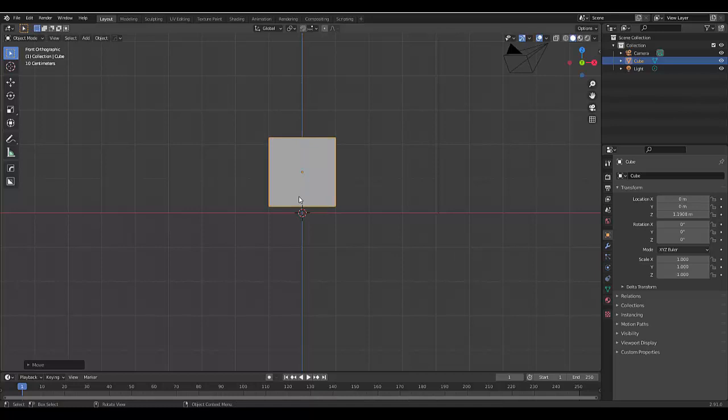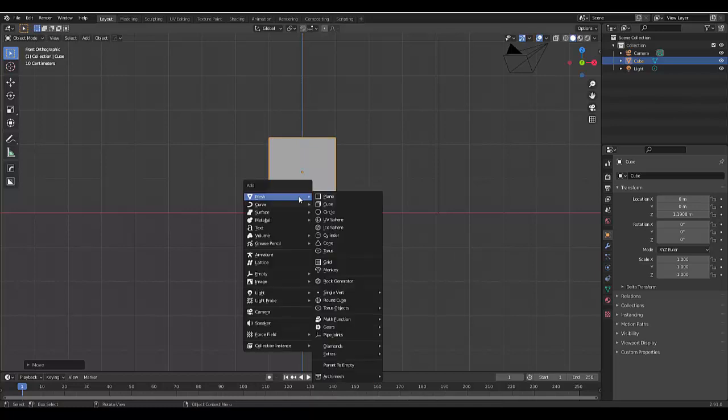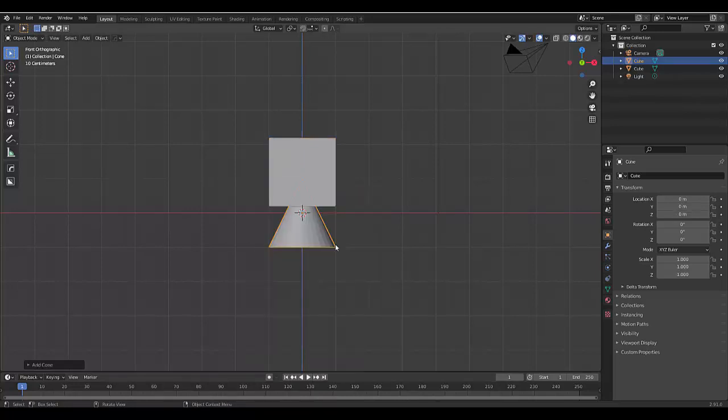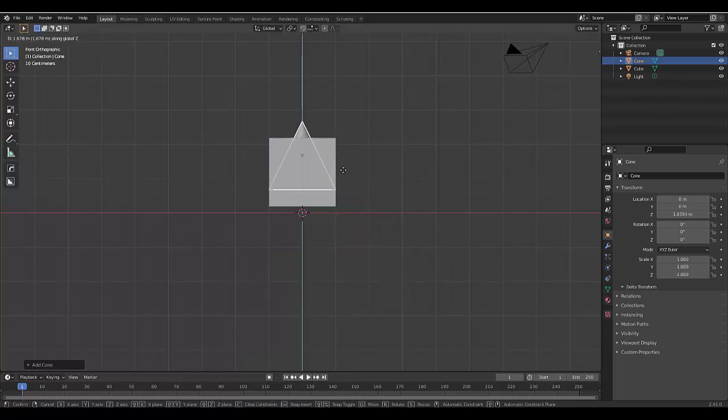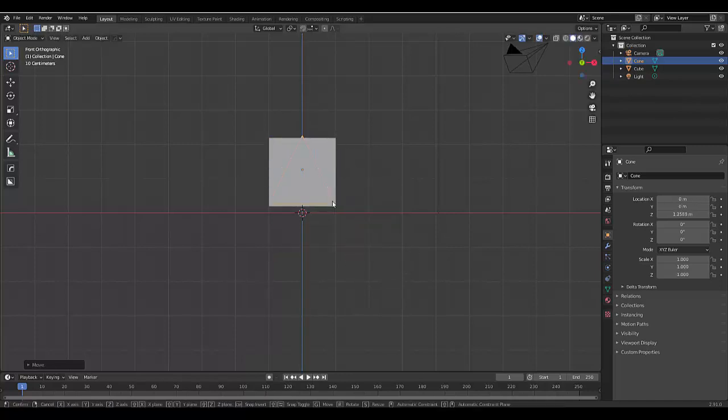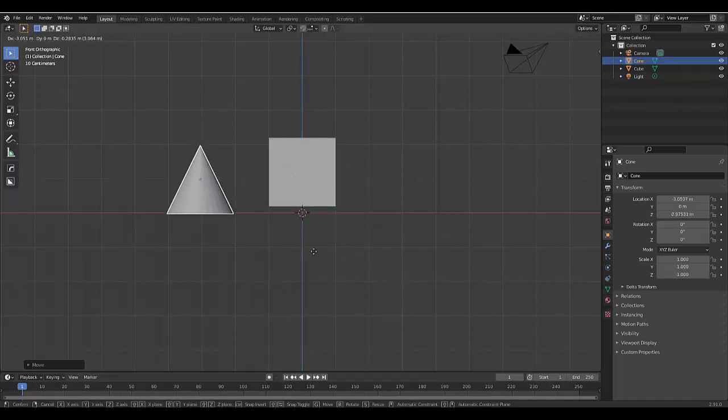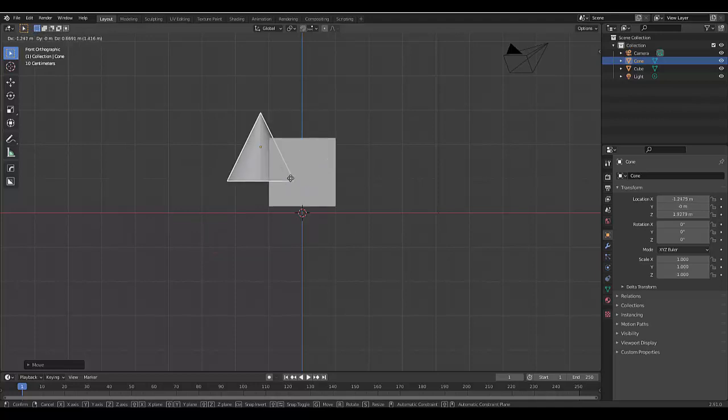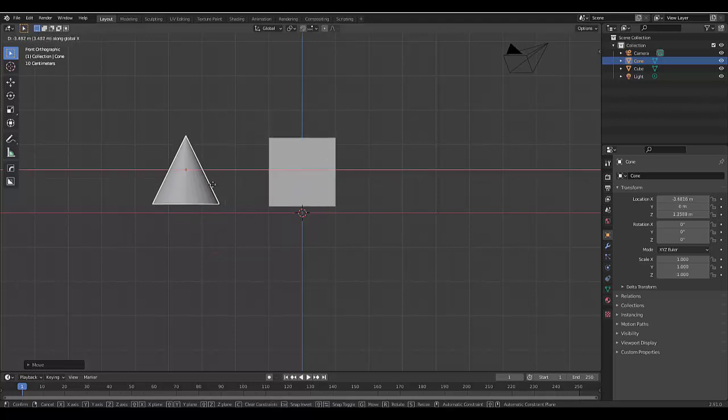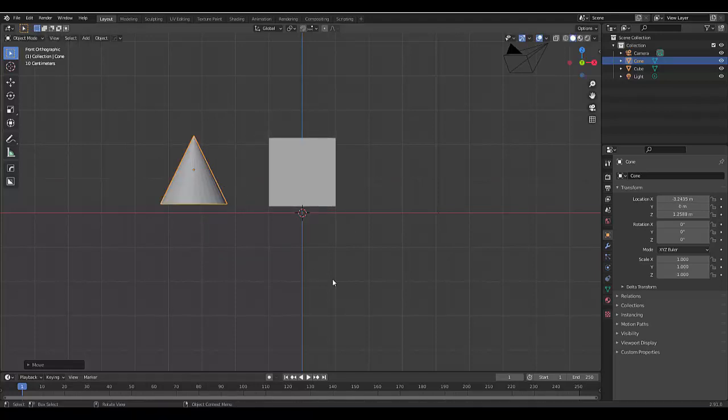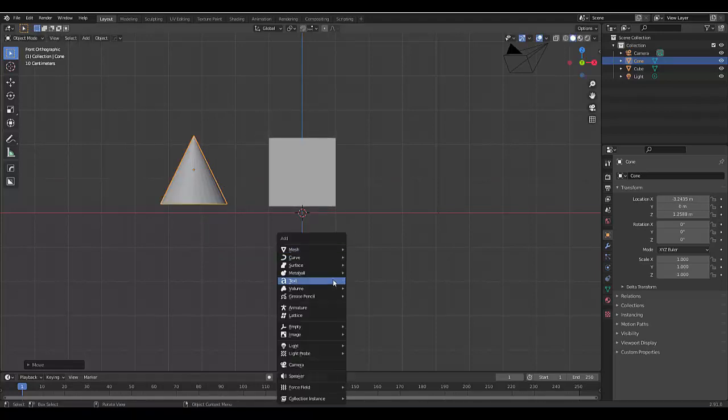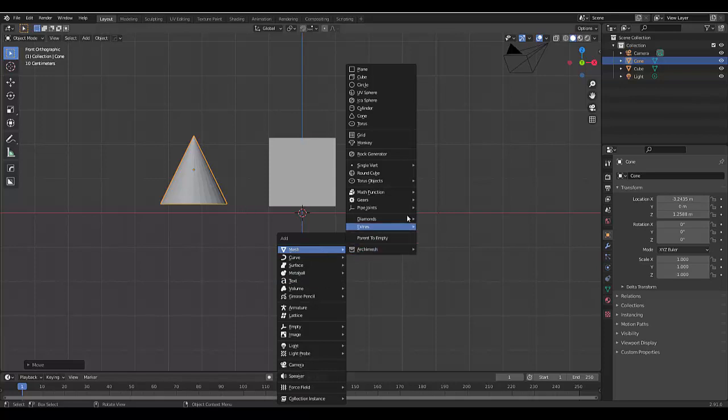Then I'm going to press Shift+A and I'm going to add a cone. G to grab it, Z to lock on the Z axis, and then click and then press G to grab it again and X to lock on the X axis.